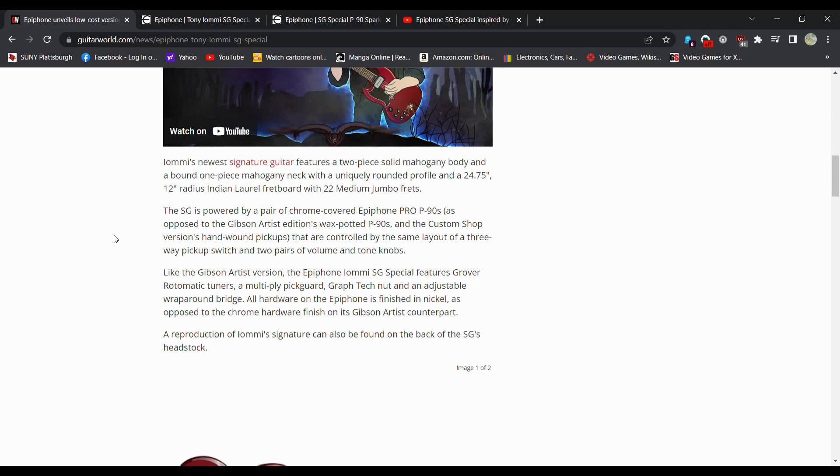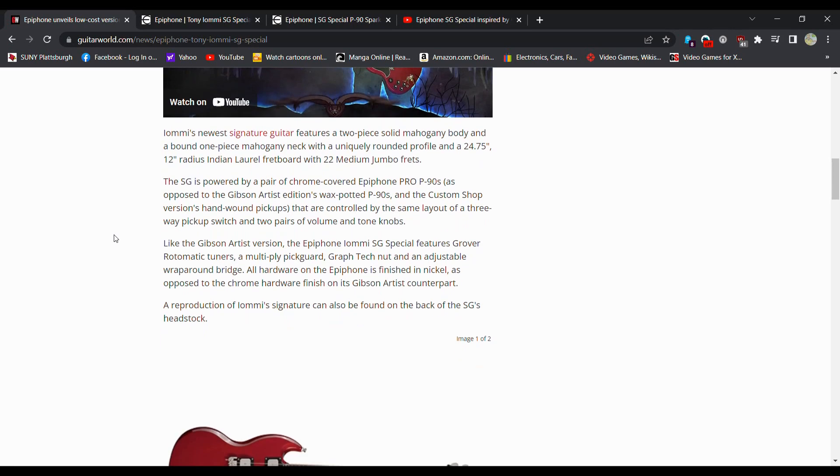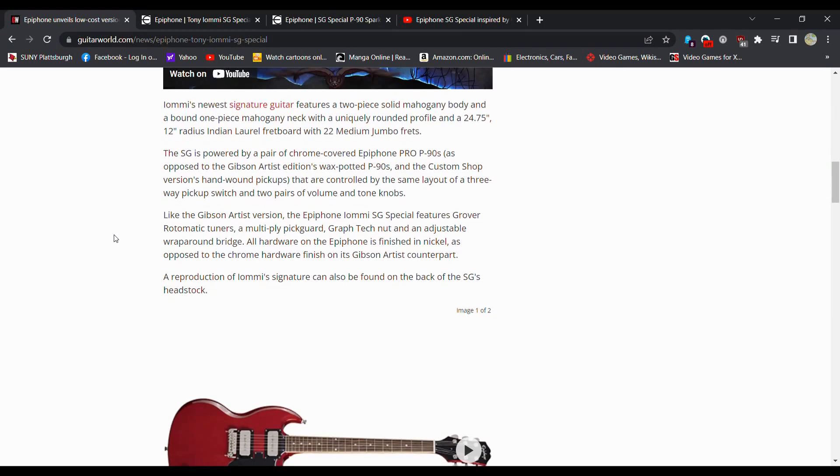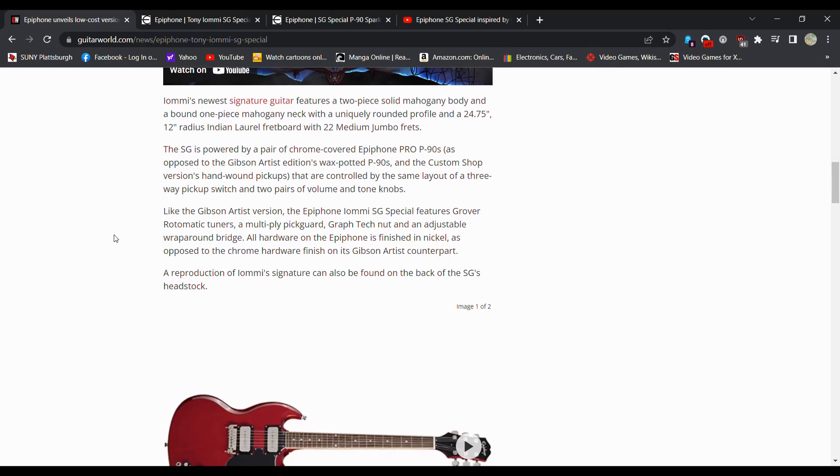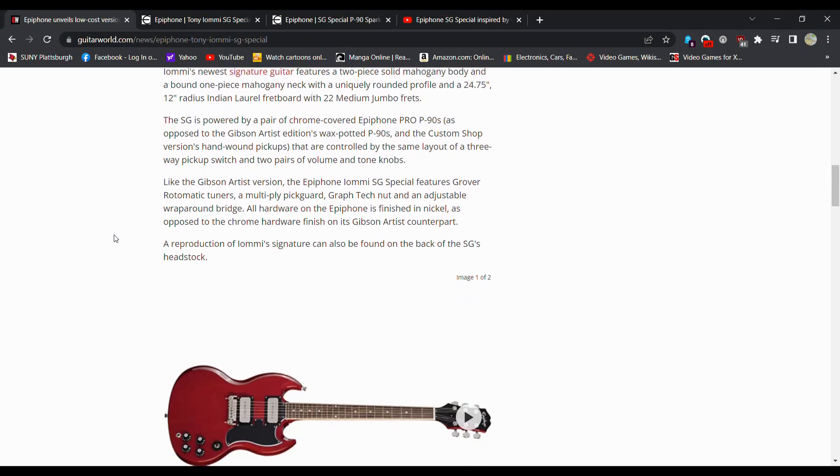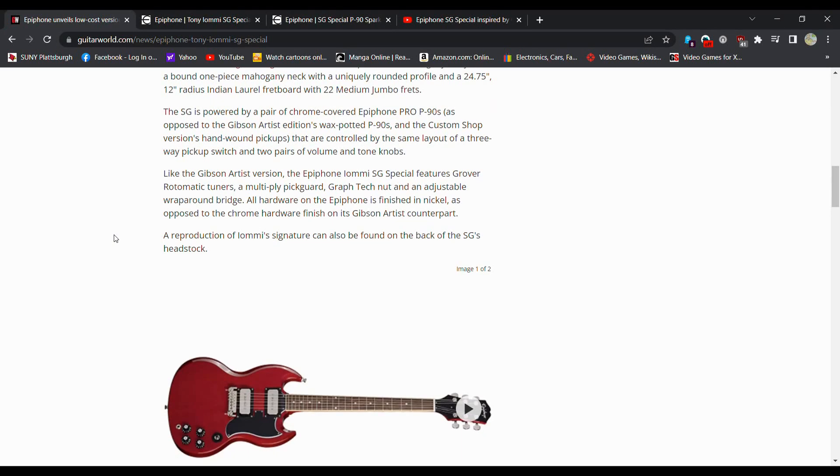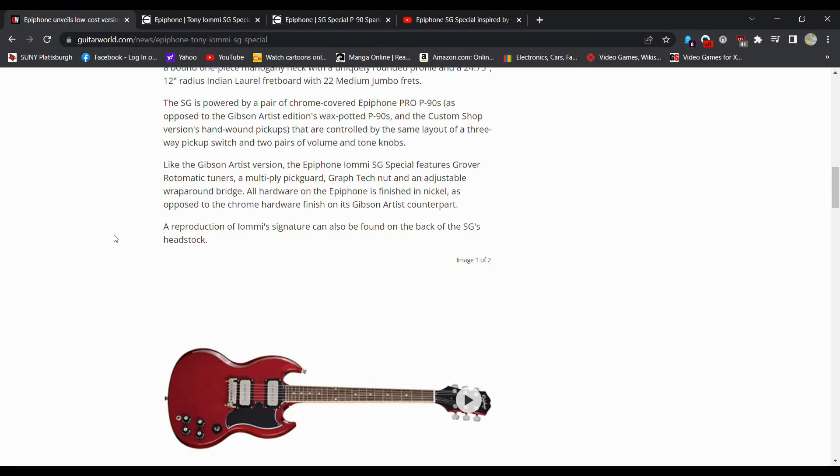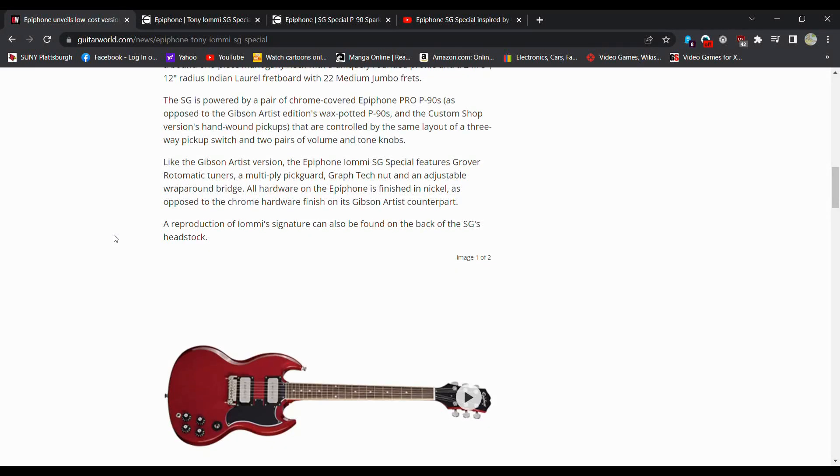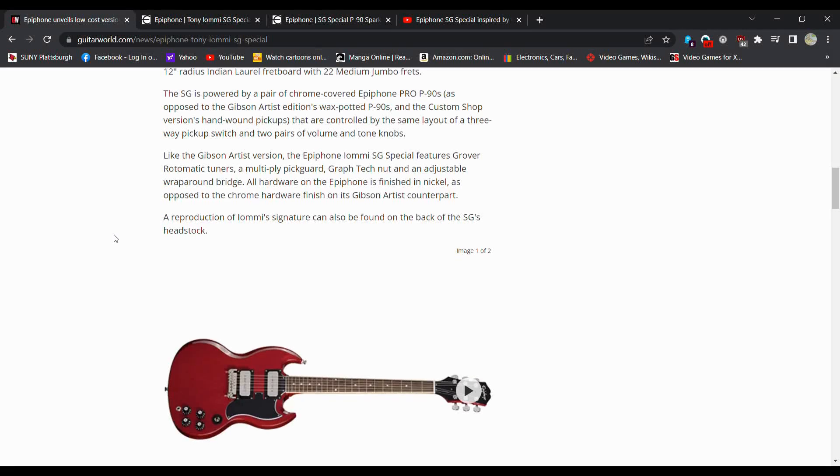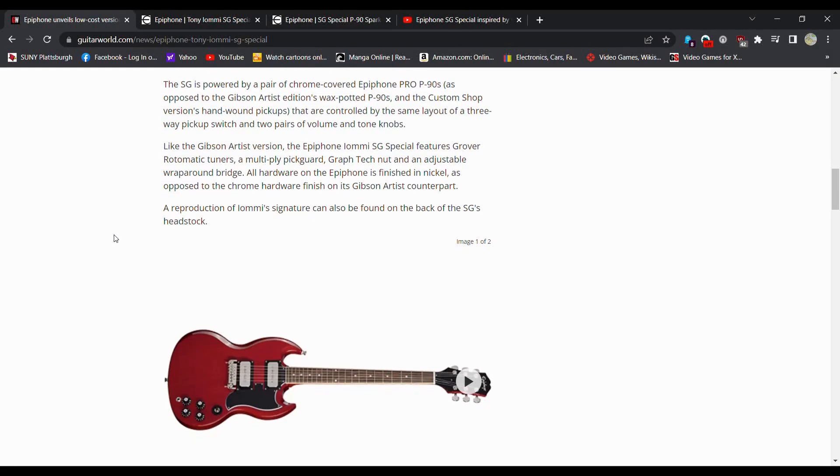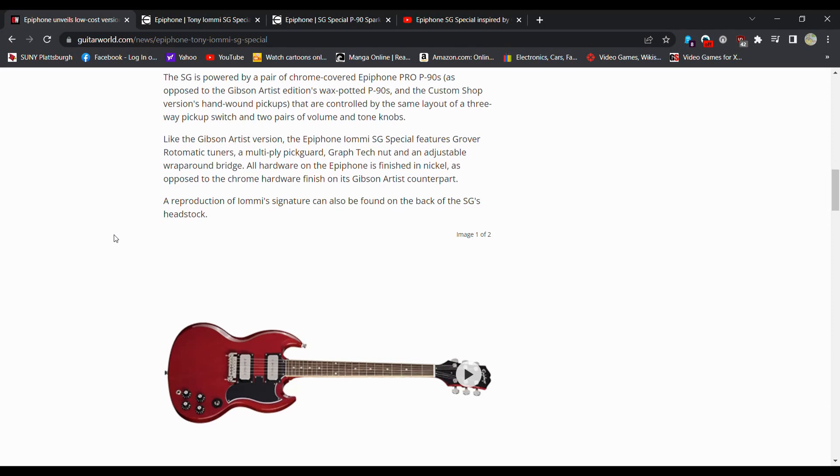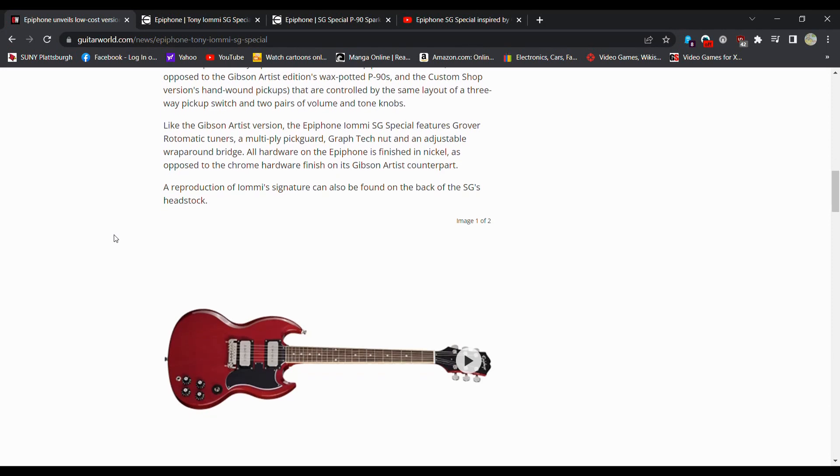The SG is powered by a pair of chrome-covered Epiphone Pro P90s as opposed to the Gibson Artist Edition waxed potted P90s and the Custom Shop's version hand-wound pickups. The controls include a three-way pickup switch, two pairs of volume and tone. Like the Gibson Artist Edition version, the Epiphone Iommi features Grover-O-Matic tuners, a multi-ply pickguard, a GraphTech nut, and an adjustable wraparound bridge. All hardware on the Epiphone is finished in nickel as opposed to the chrome hardware on its Gibson Artist counterpart.